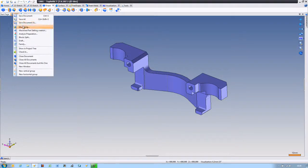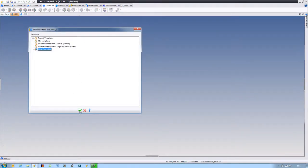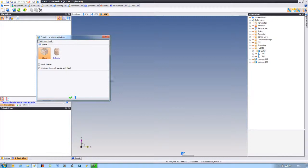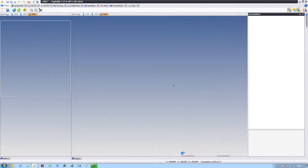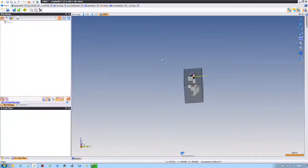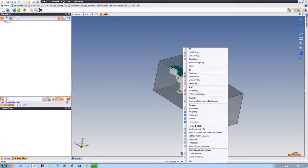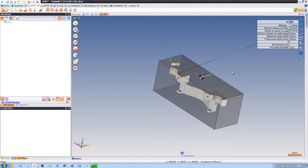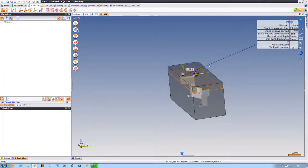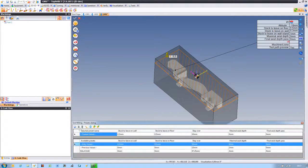Let's face it, we all get design revisions from our customers. The question is, how hard is it to deal with those revisions, especially after you've done a lot of work and maybe programming a part? Well, in TopSolid 7, it's as easy as cutting butter.